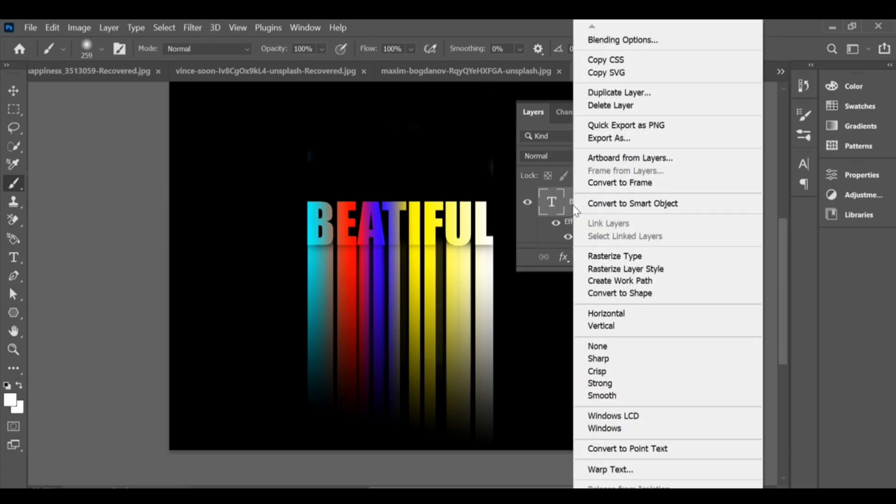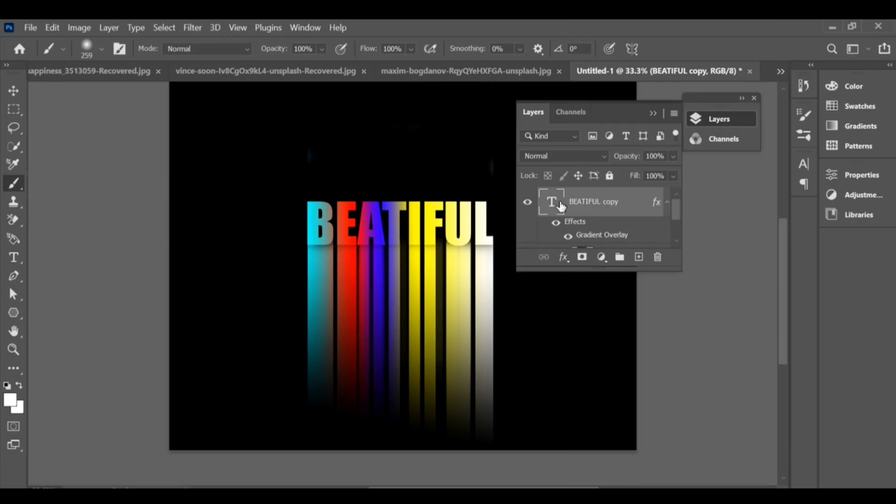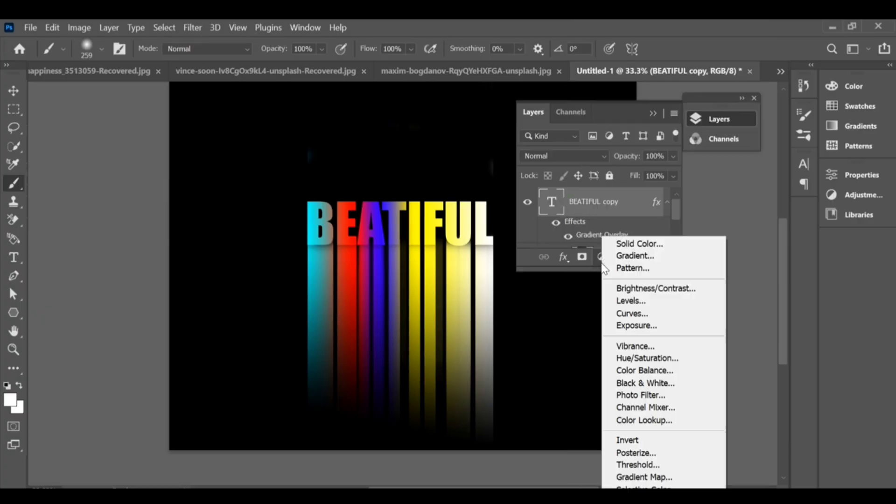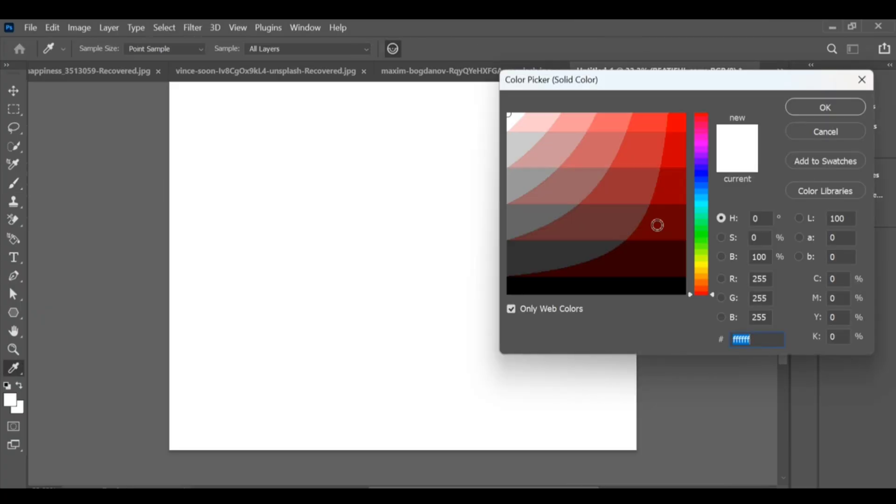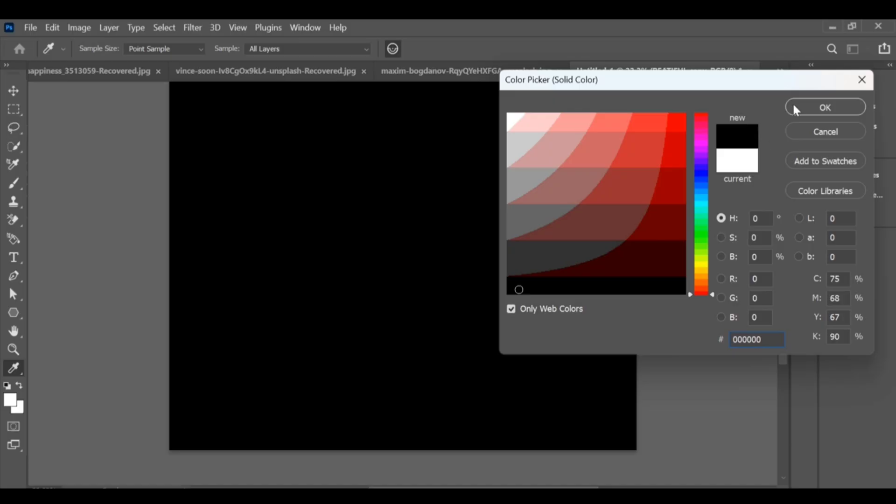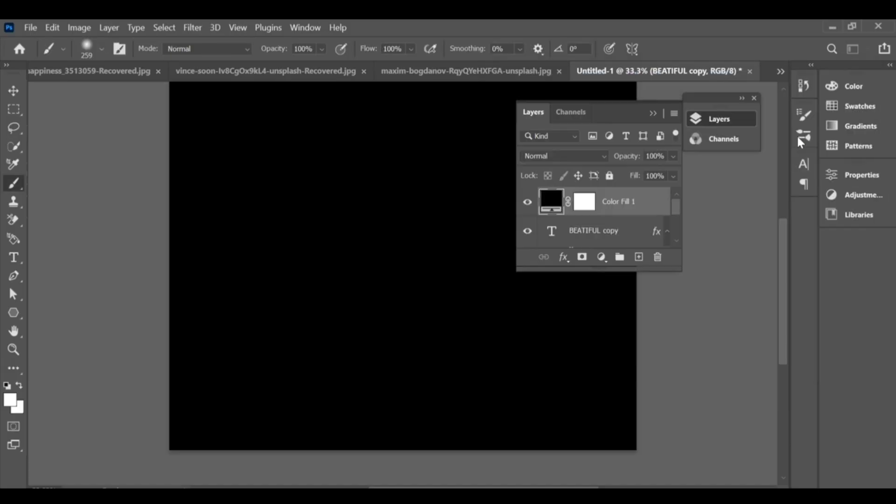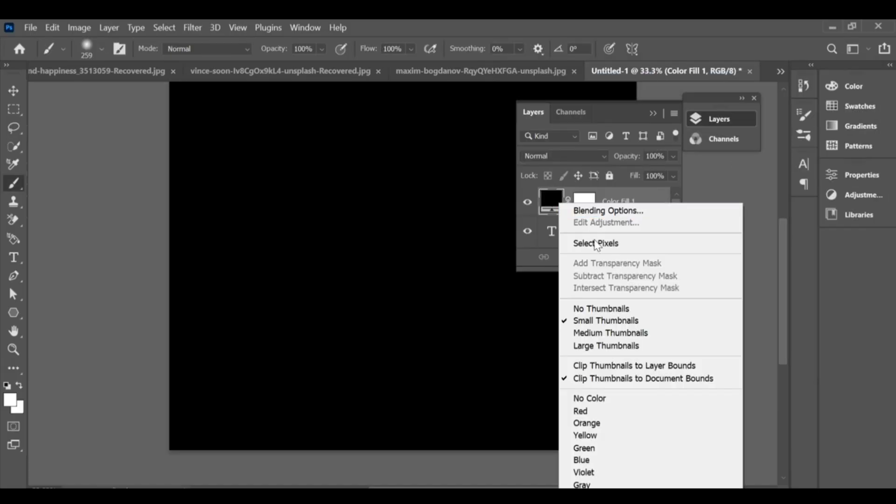Now go back to your copy text layer, add a solid color and make it black, right-click and choose convert to smart object.